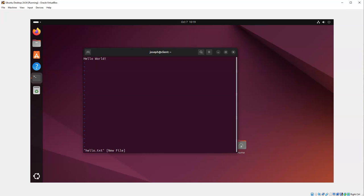Then I can type ':w' for write, or ':wq' for write then quit. I'm going to do ':q' for quit. If I've made a modification and want to quit without saving, I can do ':q!' to quit like that.